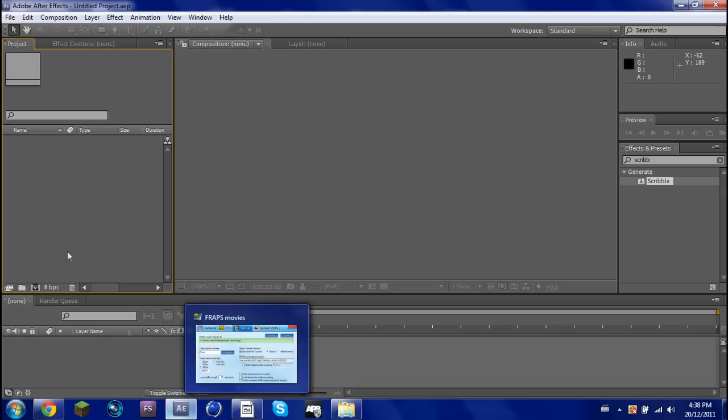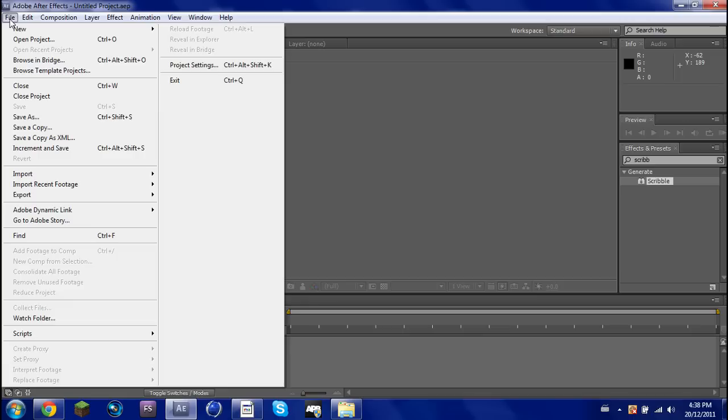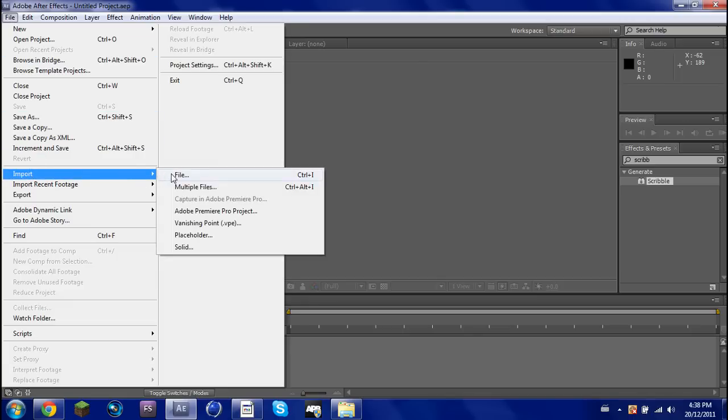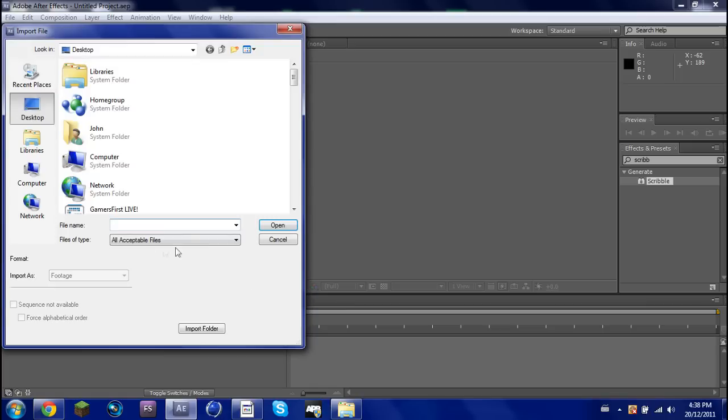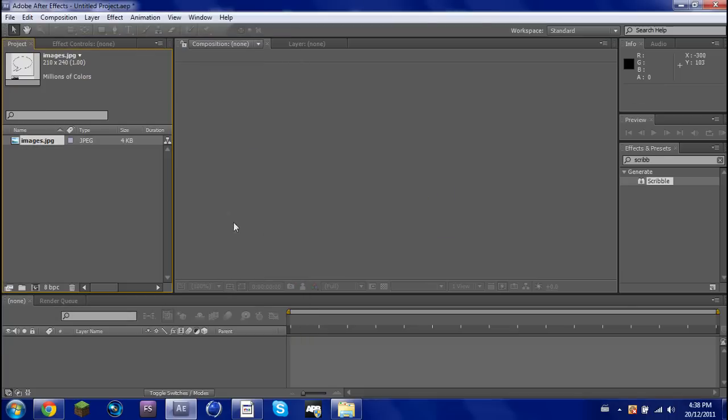So basically, what you want to do is go on Google and search Speech Bubble, find whichever one you want, and download it or copy it or whatever, and drag it in. I saved mine on my desktop, so I'll drag that in, see it right here.